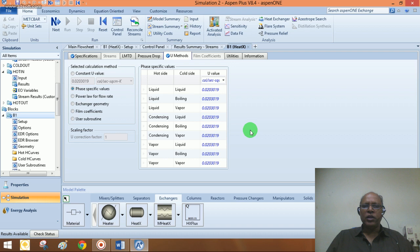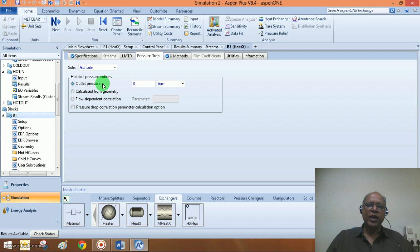You might wonder if there is any possibility for mentioning the pressure drop. You can specify the permissible pressure drops on both the hot side and cold fluid side. However, let me not go into those details here, as this is only a preliminary model. When we go into rigorous design calculations, we will incorporate those details.